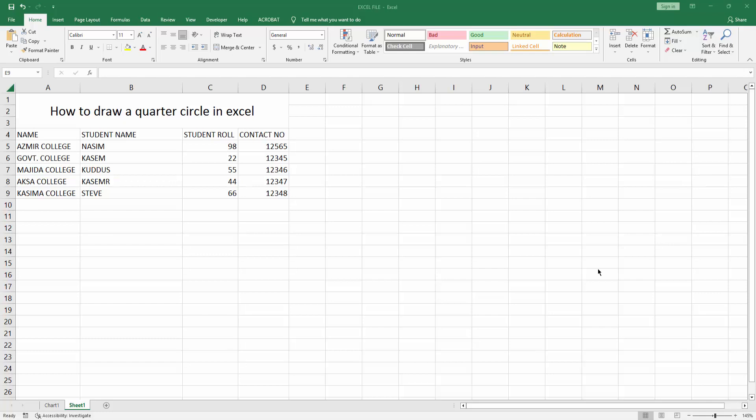Hello friends, welcome back to my channel. In this video, I'm going to show you how to draw a quarter circle in Microsoft Excel. Let's get started. First, you have to open your Excel workbook.